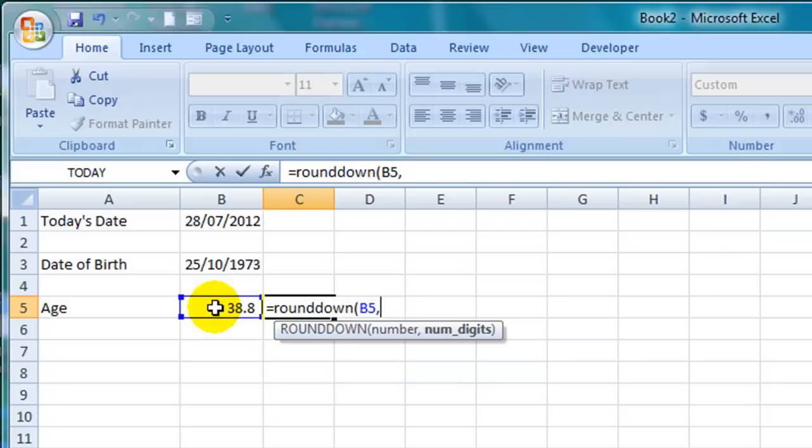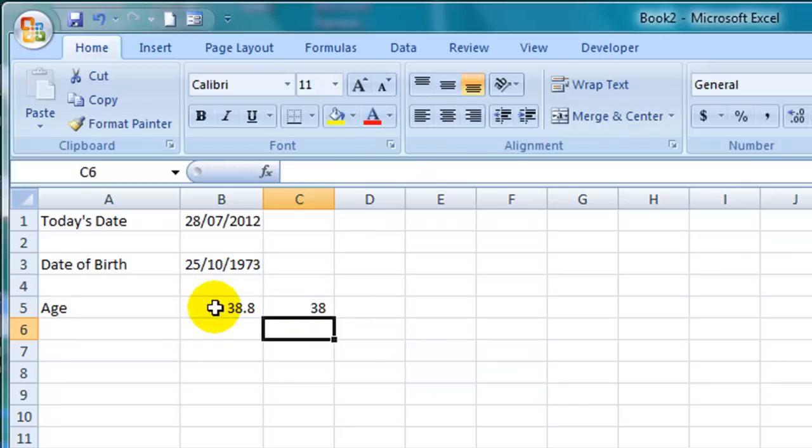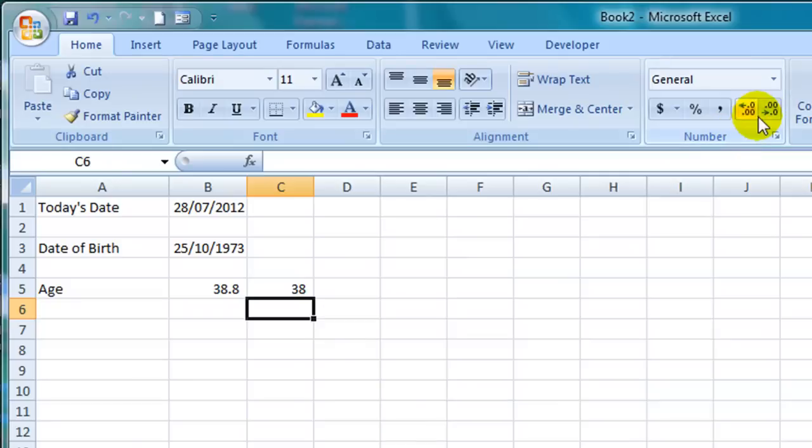Then press comma and then I specify how many decimal places I wish to round the number down to, which in this case is zero because I don't want to see any decimal places at all. So I type zero followed by a closed parentheses and then hit enter. And you can see now that the age is 38. If the answer in your cell says 38.0 just click on the decrease decimal button until no decimal places are displayed.